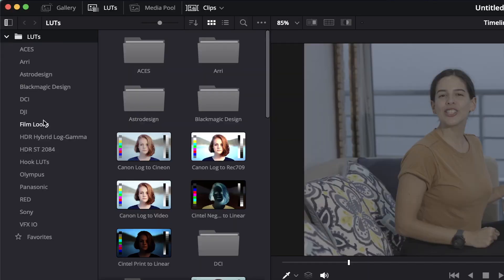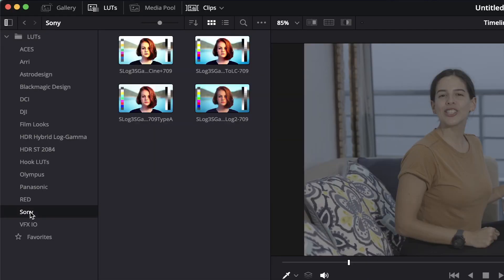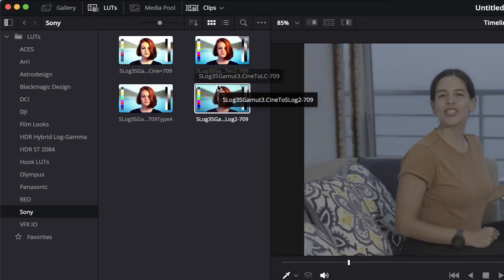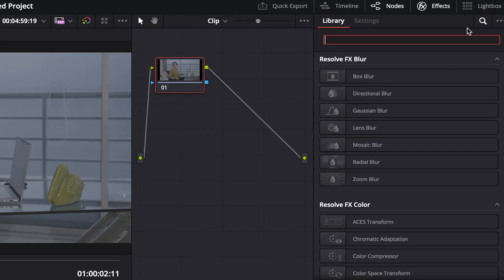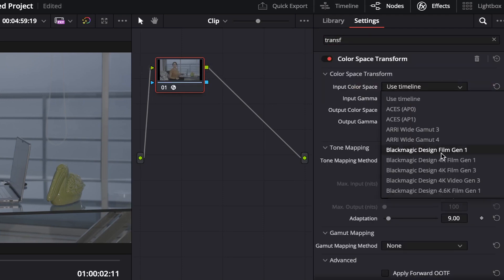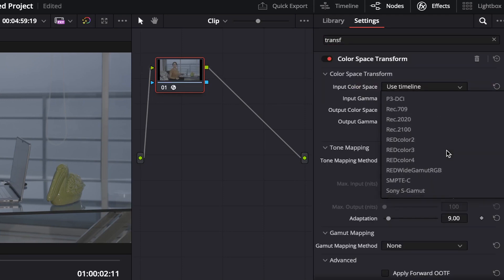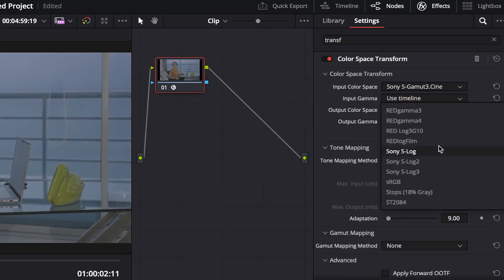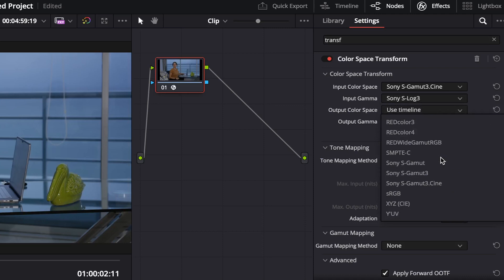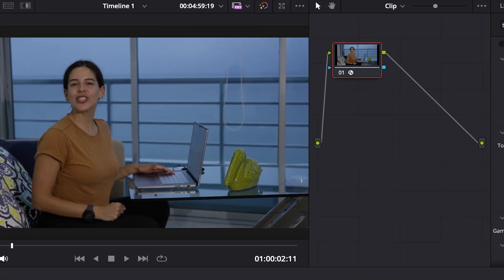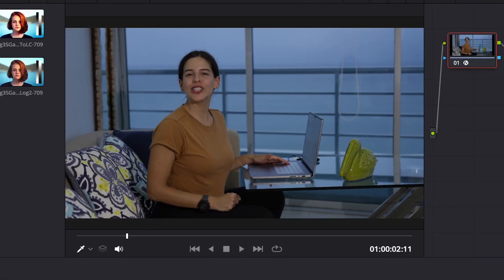You will need to select a color space to convert the colors and bring them out in post. Again, each camera manufacturer offers its own log profile adapted to its sensor, and each log must be converted in a certain way. You can use the technical LUTs for color space conversions, or you can use the effect color space transform, which lets you put the color space and gamma used in the recorded footage, and then select the desired color and gamma output.